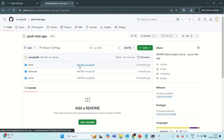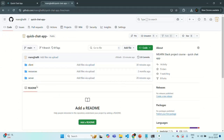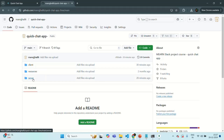Now what we are going to do is create an account in Render using our GitHub credentials. That way we will connect Render to our GitHub repo, and from Render we are going to deploy both our client application and our server application. Let me show you how we can do that.